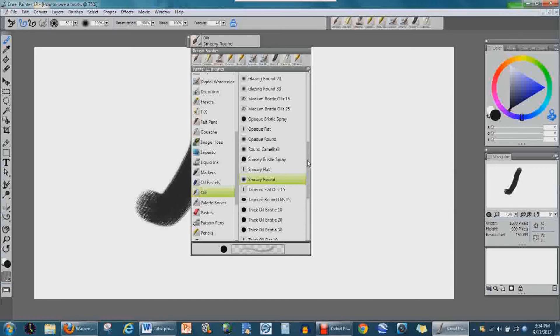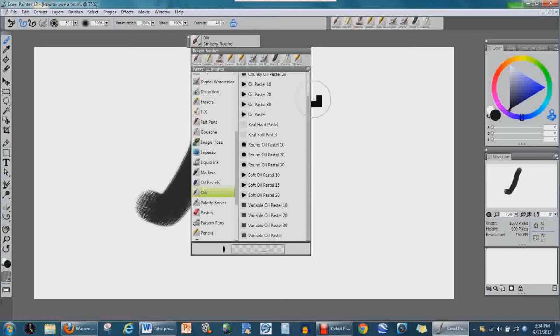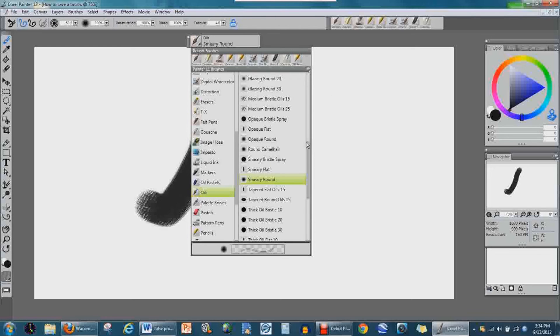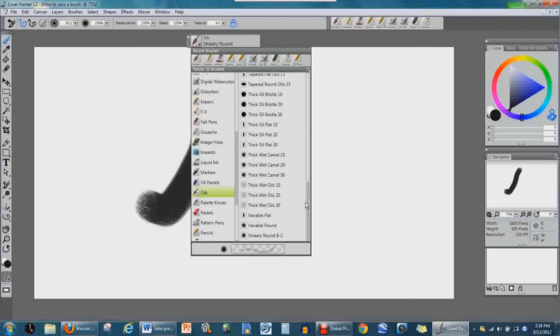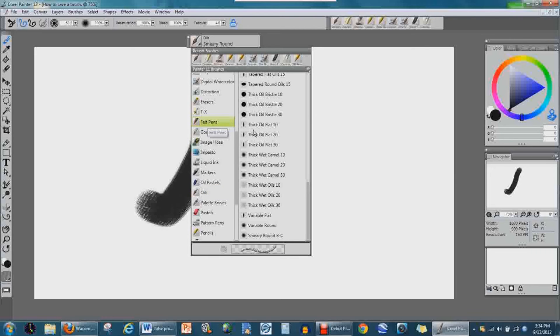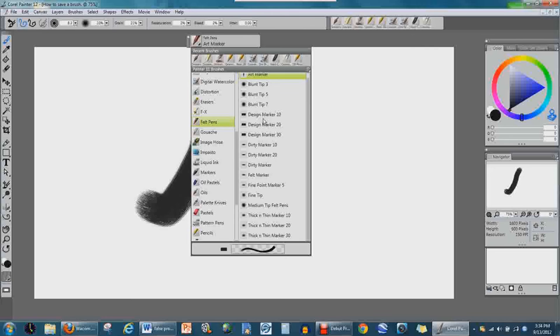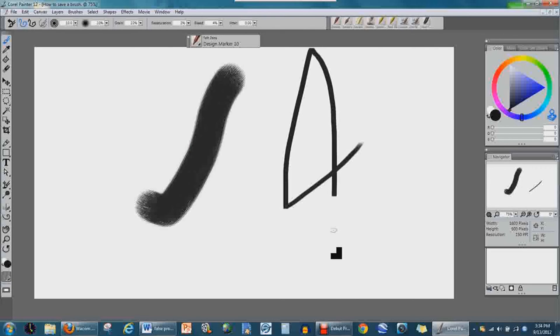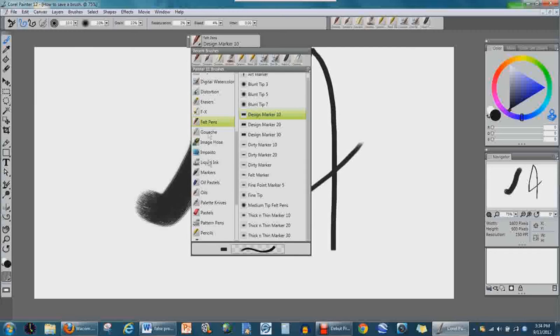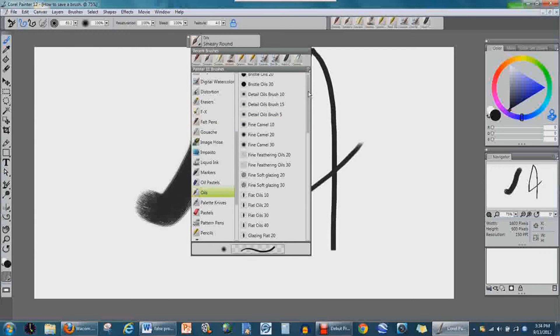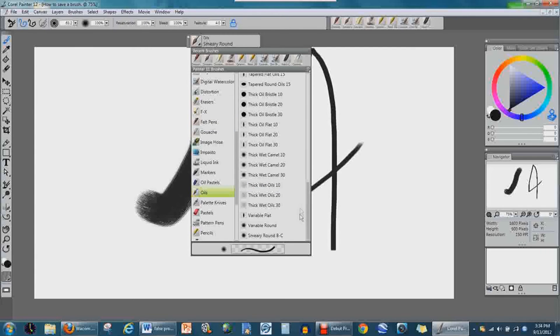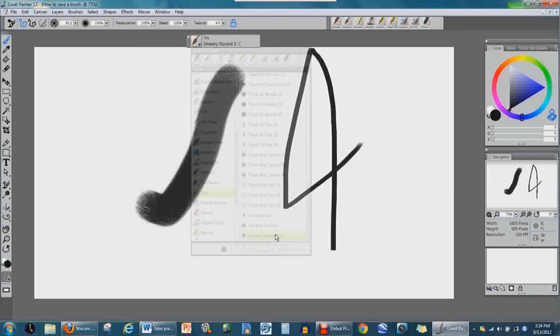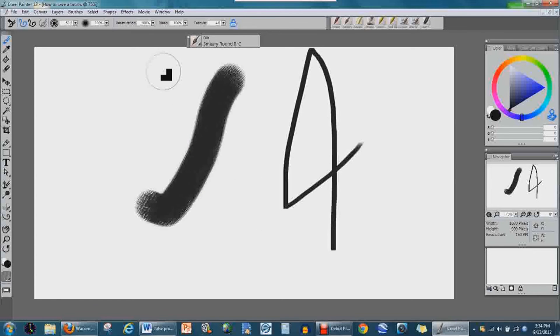Now when you go under your Brushes, which we were under Oils, you're going to go to the very bottom and there's the brush we just saved. Let's just say you went to Pens. Get this pen drawn up and you're probably wondering, what was that one I had? I forgot about it. So we're just going to pull over here, pull in our Oils.